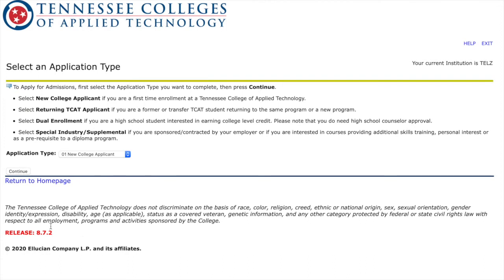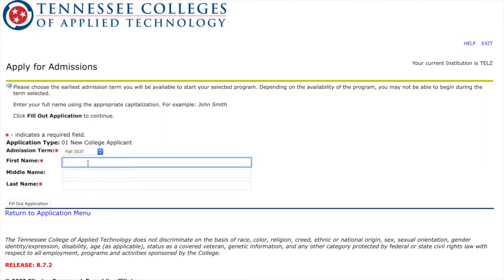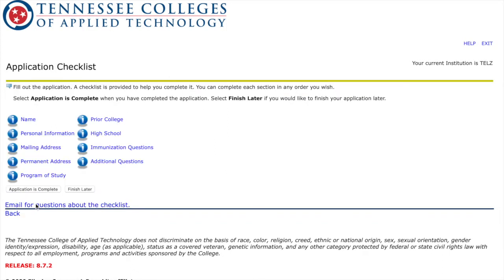Once you log in you are a new college applicant. Sometimes there's a glitch so you might need to create your account several times before it lets you in. But once you see that your account has been created, click New College Applicant and Continue. For Admission Term, it's going to be the bottom option — Fall 21 — and then you put in your name. Once you have that filled out, click Fill Out Application and you are in.